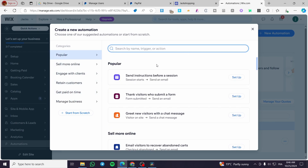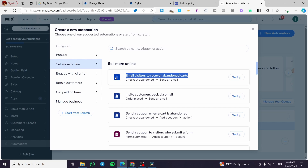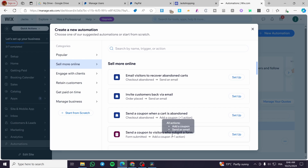For selling more online, you'll see options like the abandoned cart, 'Invite customer back via email,' and 'Send a coupon when a cart is abandoned' — that's also a very good one. You can also send a coupon to visitors who submit a form, collecting their email addresses and sending a personalized coupon after they've left your website.